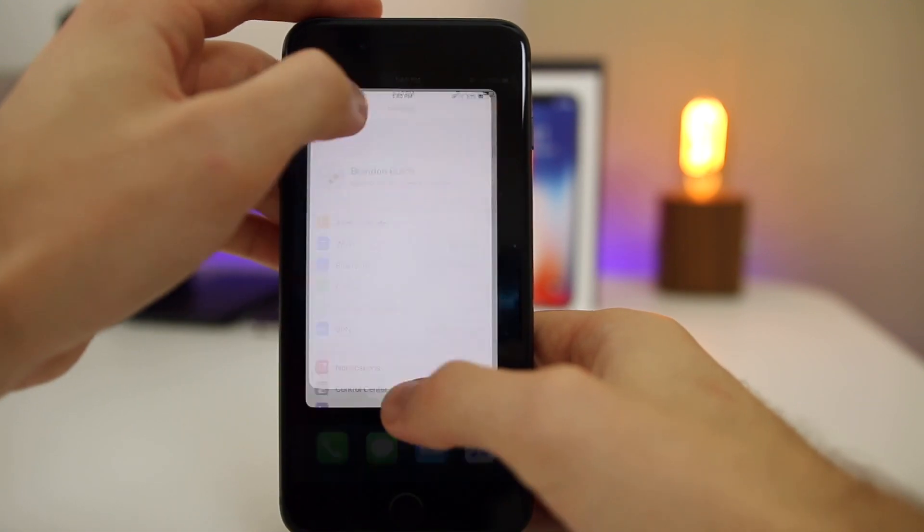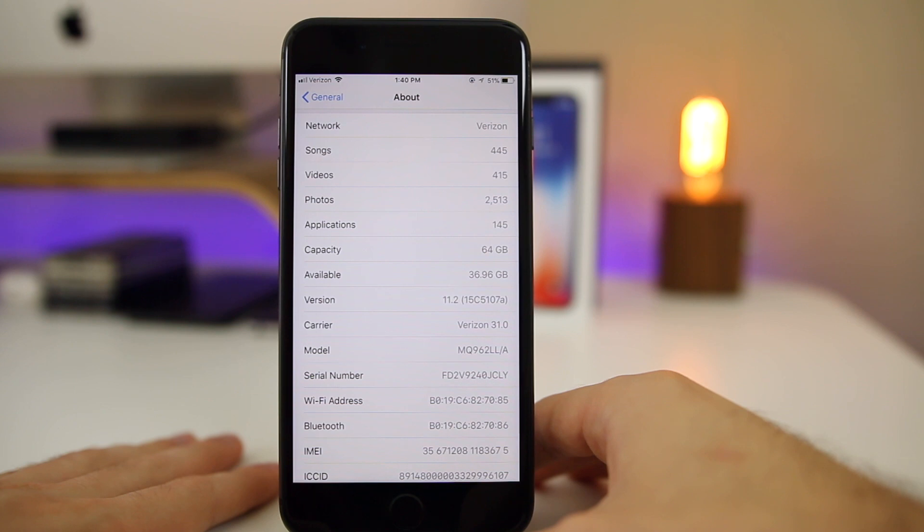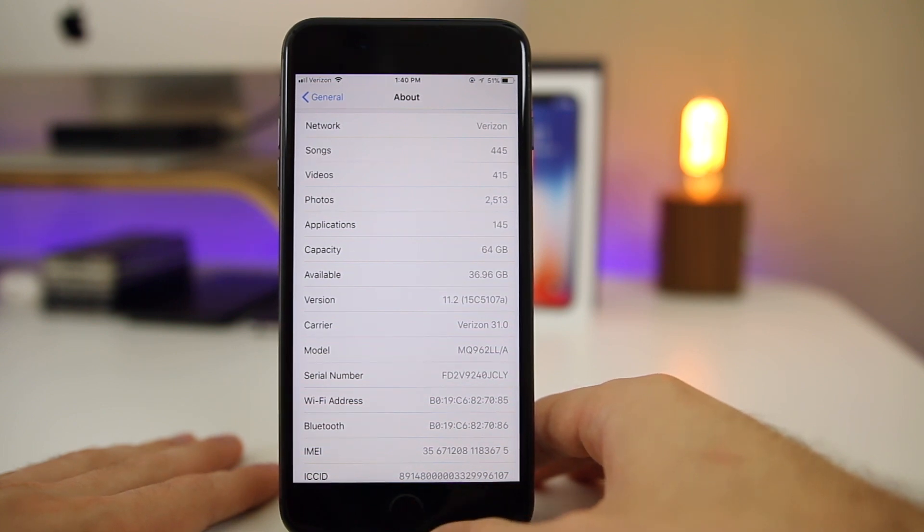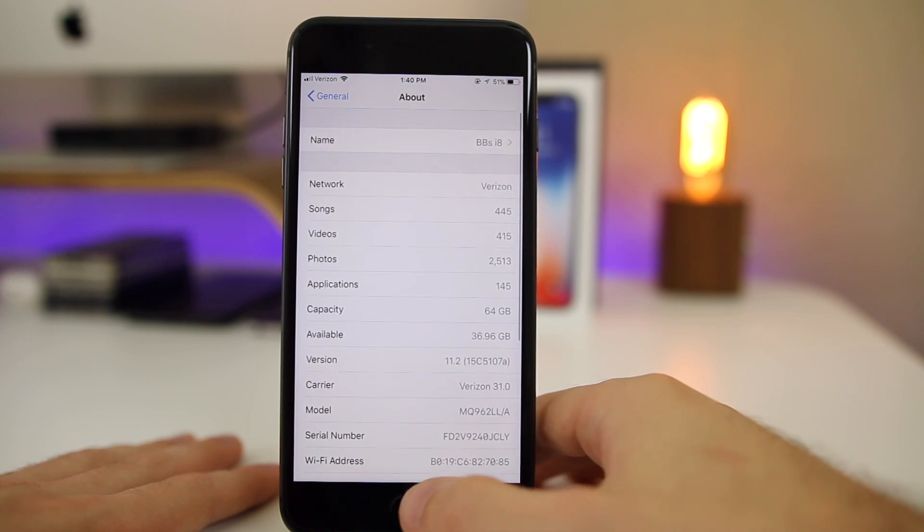Let's go ahead to our settings and check out the build number. You can see there that the build number is 15C5107A. So still a long build number, so we can expect at least one more beta here for iOS 11.2.